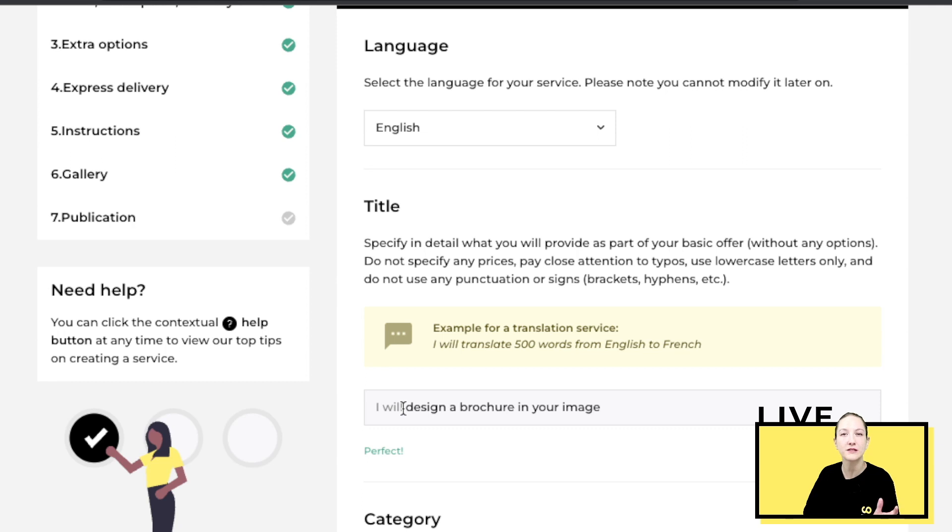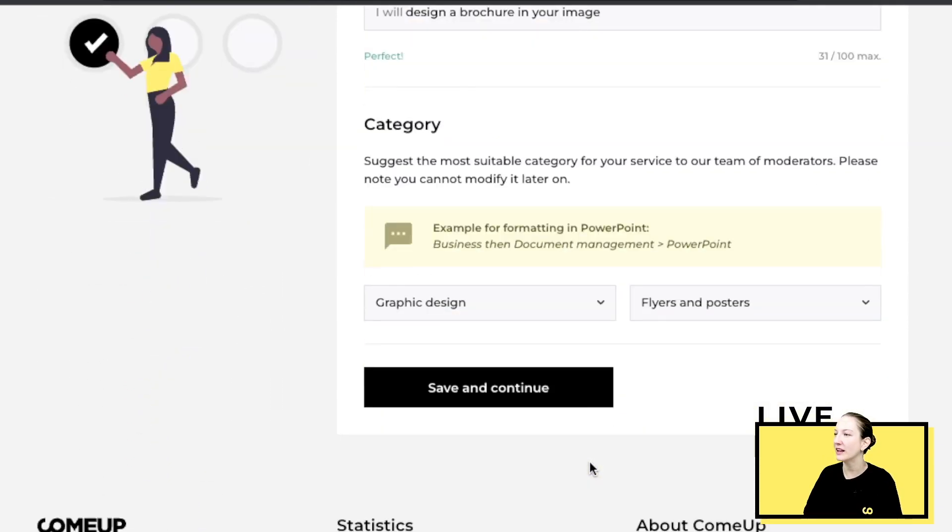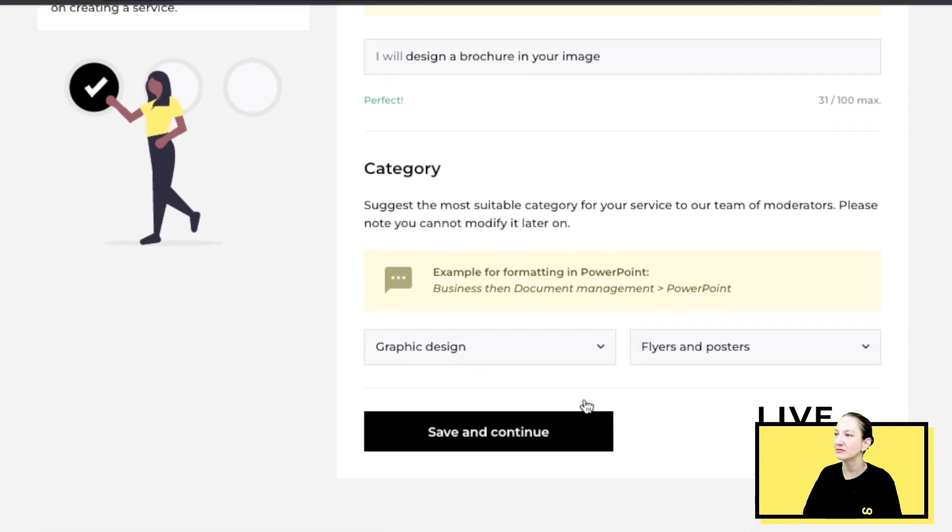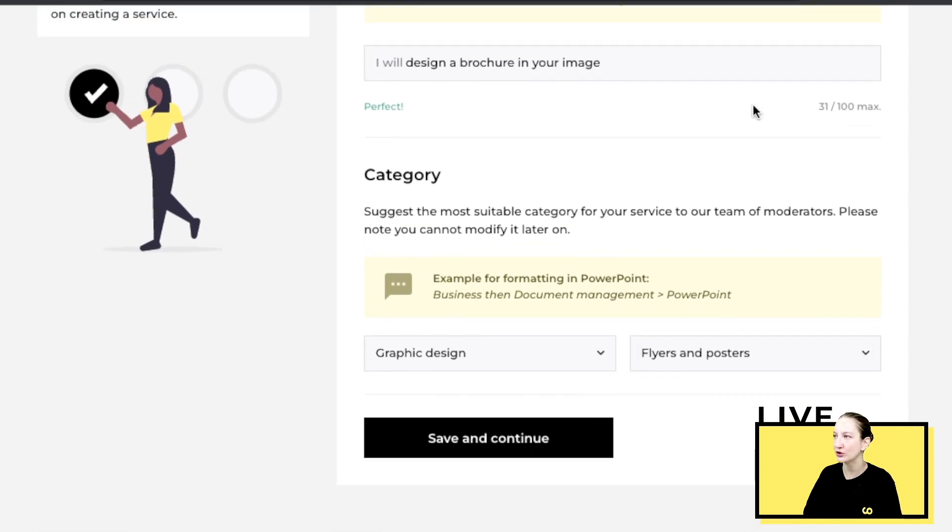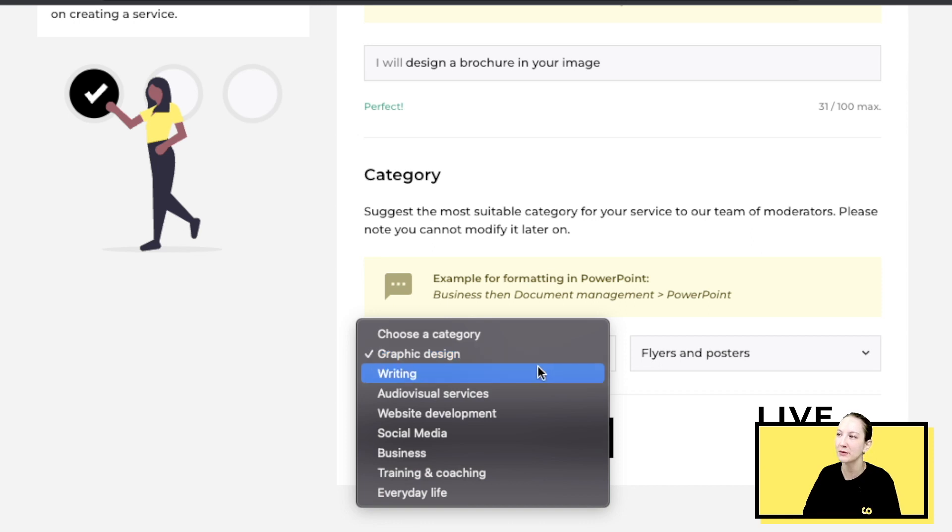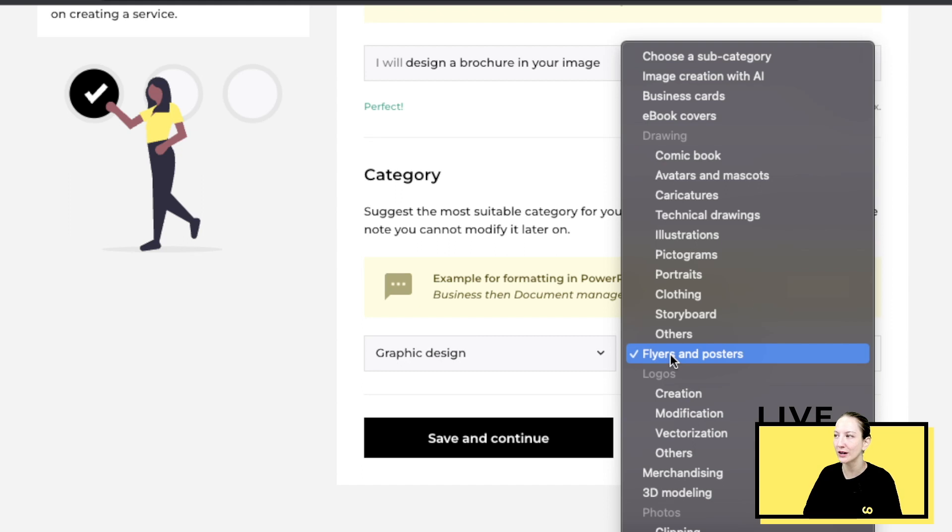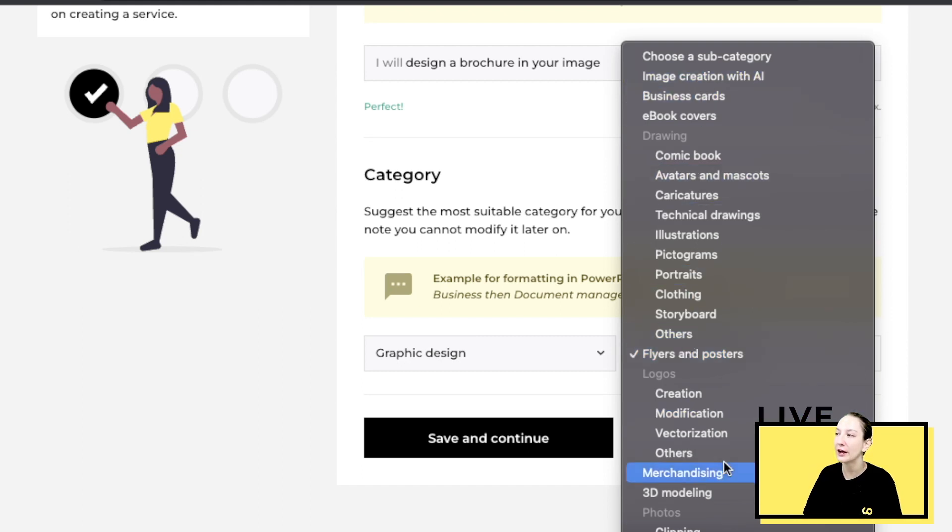Your image, these are keywords that will help the client find me online. The category, if I do brochure, I go down here and I pick graphic design, but you can see there's many different options.